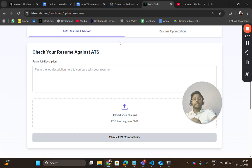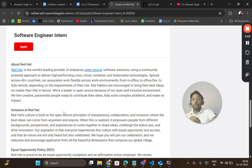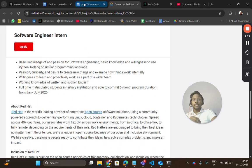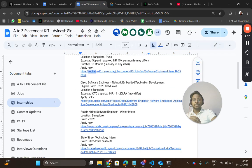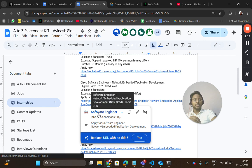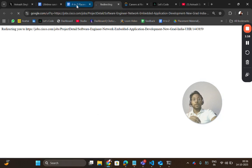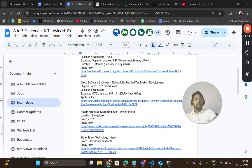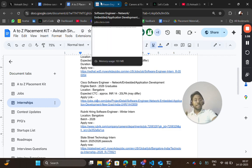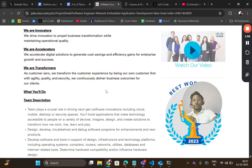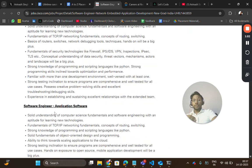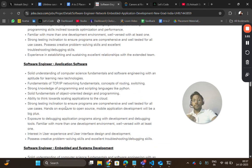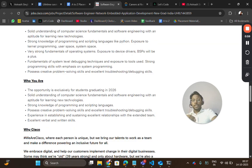The next hiring is for Cisco, for 26 batch pass-outs, for different roles. Location will be Bangalore and the CTC is good—they offer very good packages. It may differ. You have different roles like software engineer, network protocol, software engineer application software.